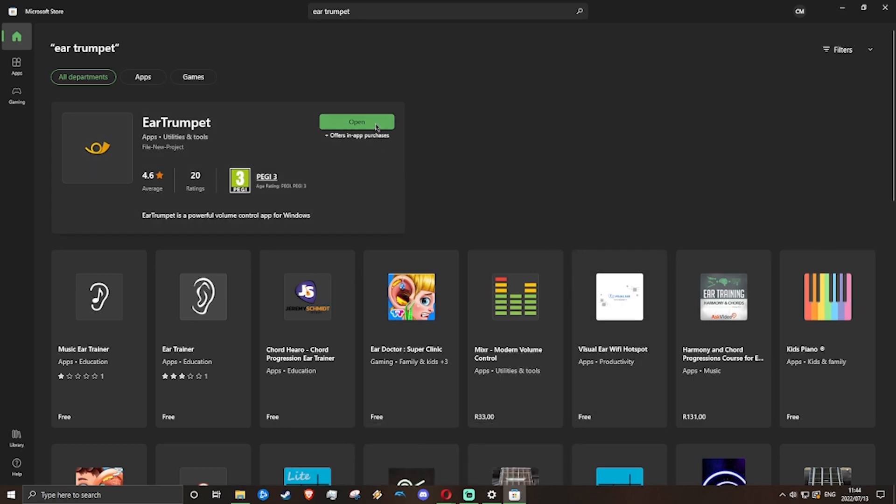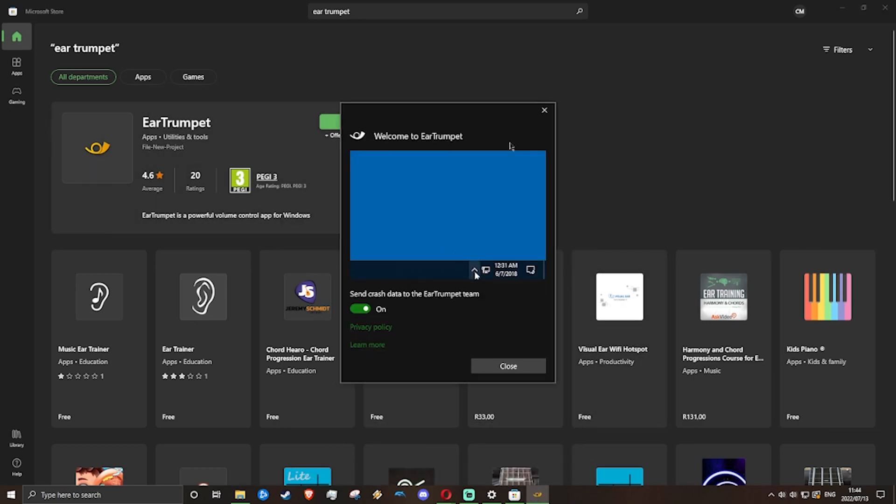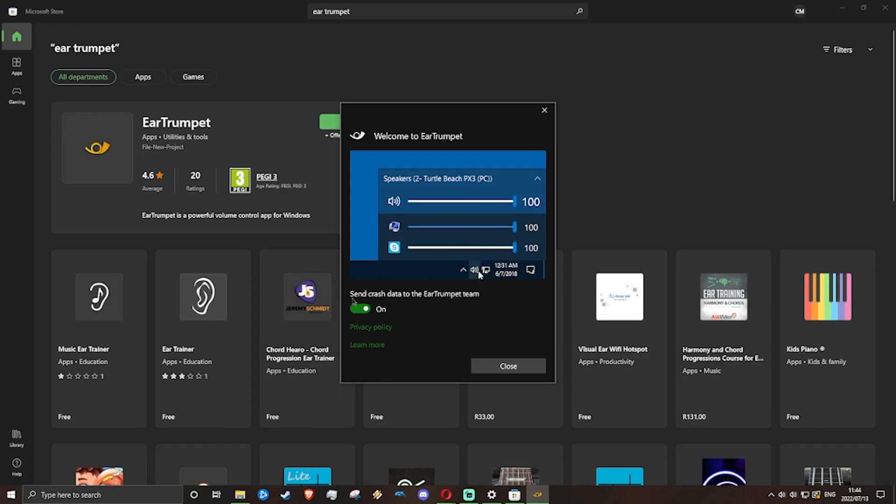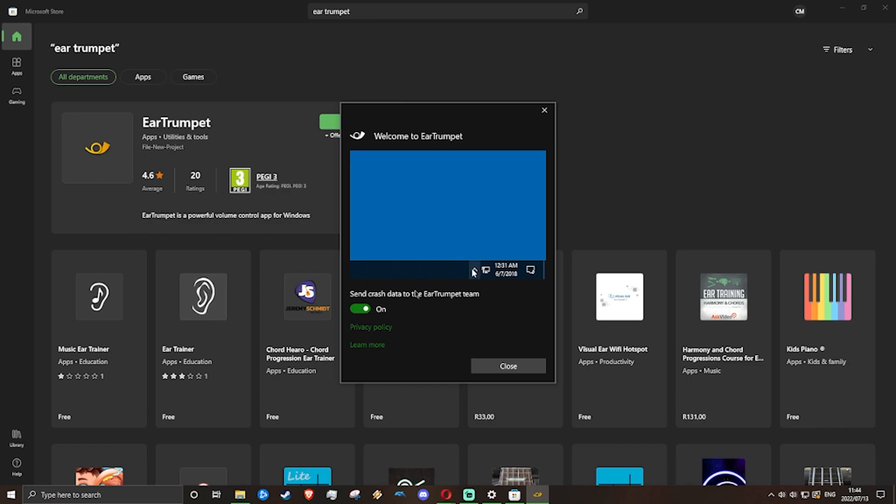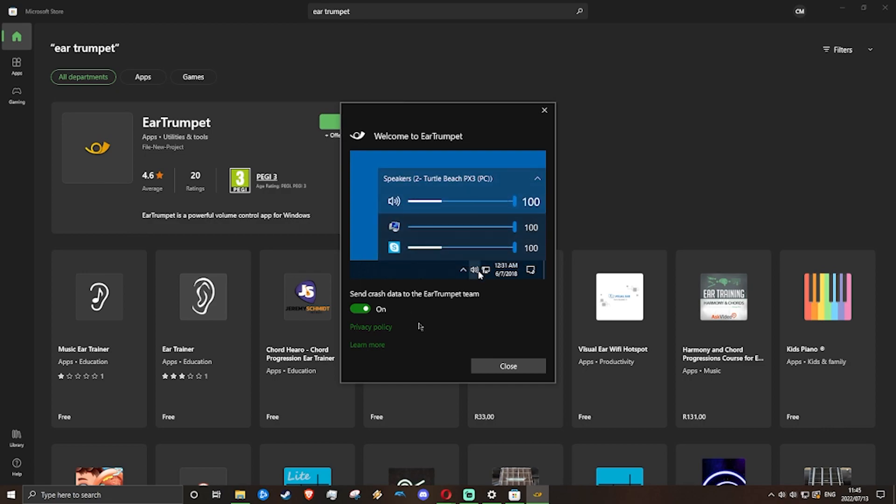So now we'll just click open to open up the app. This asks for you to possibly send some crash data to Microsoft. I personally love this app, so I'm definitely going to support that.